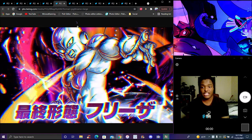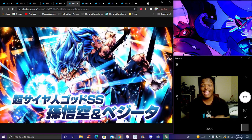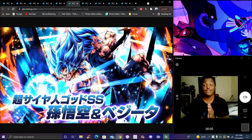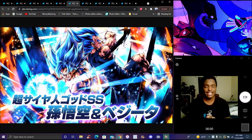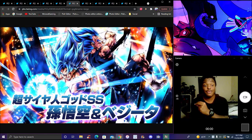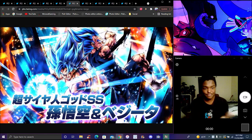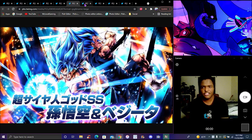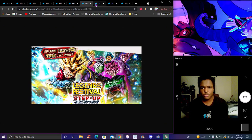New EX Frieza right there from the Dragon Ball Super Broly movie, and the first ever dual LF unit coming for Legends. And we're getting the new banners.